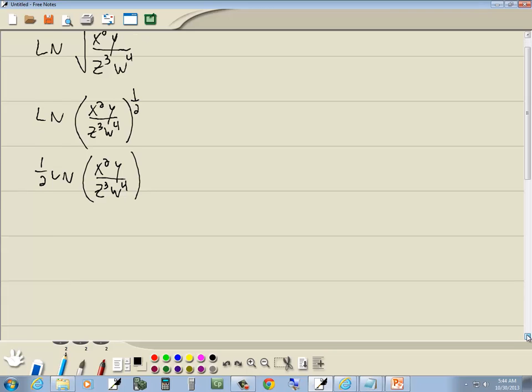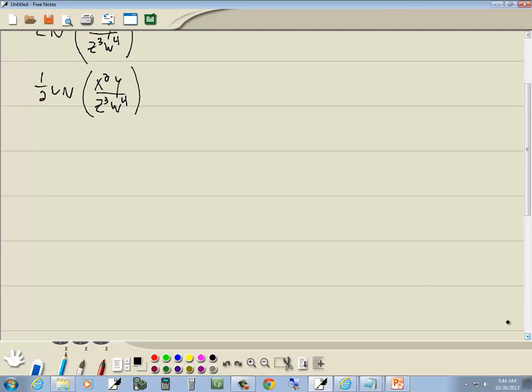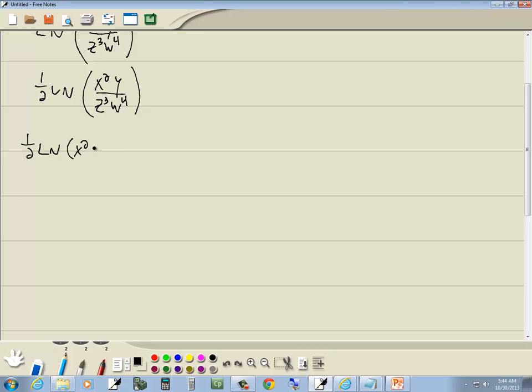Now the main thing that's happening is division. We've got something up on top divided by something on the bottom. As we rewrite this natural log into separate logs, we want to keep that one-half in front of each one of them from here on out. So again, division becomes subtraction. So we've got one-half ln of x squared y minus one-half ln of z to the third w to the fourth.